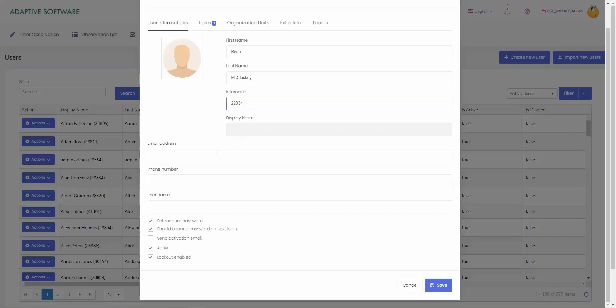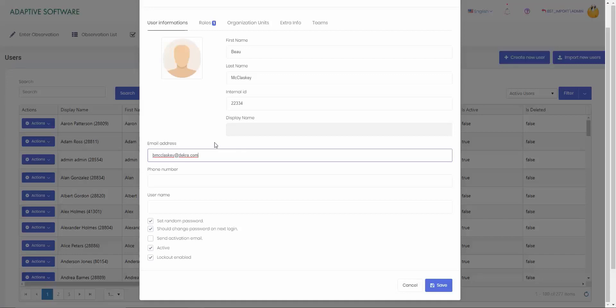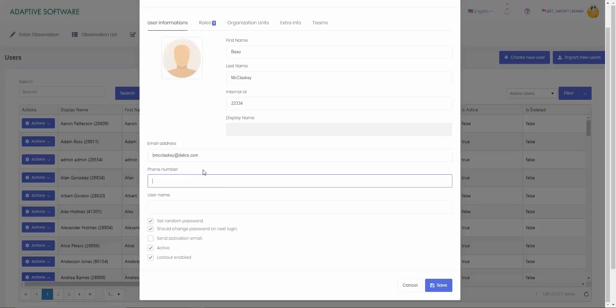If the user has an email address, you can enter that in there so they can get alerts. You can also use that to send an activation email. For a phone number, you can also enter that in. If you don't need it or don't want to capture it, you can skip over it.